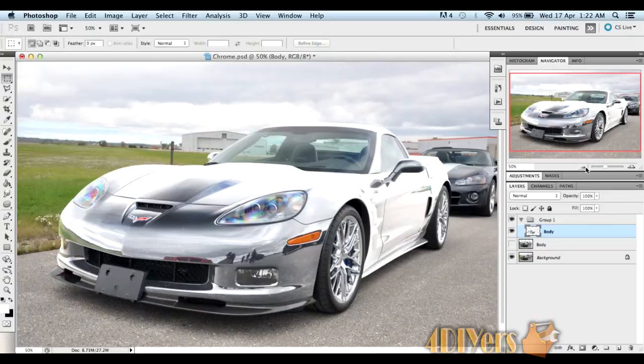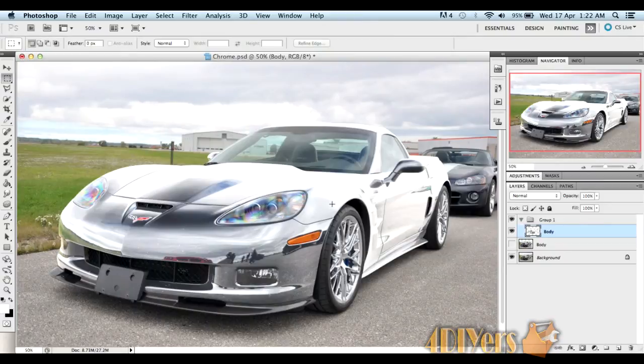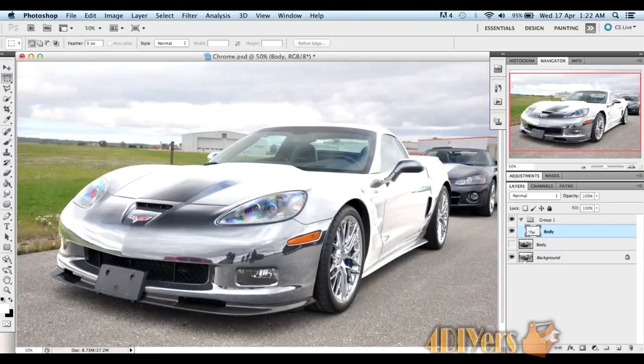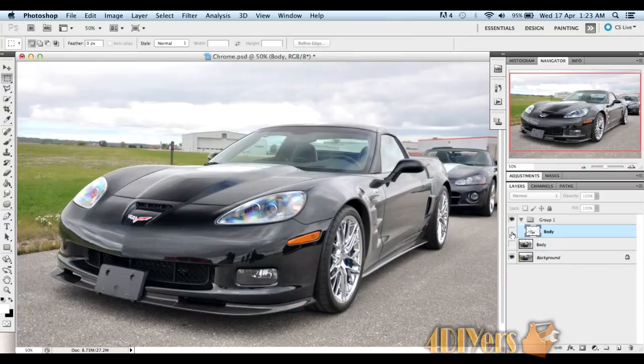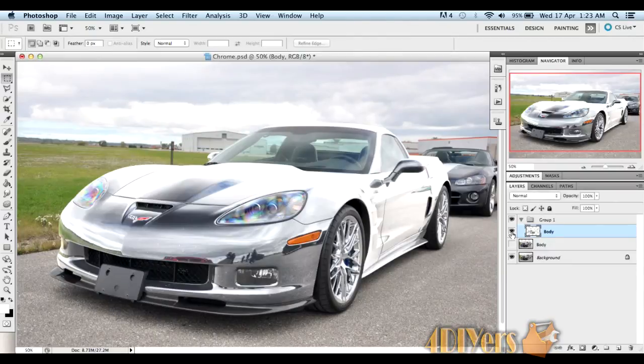Once you're done, you should have something that looks like that. You can see the vehicle also has chrome rims on it, so you can get a comparison of what the body looks like compared to the chrome on the rims. You can see it does look fairly realistic. Just do a comparison with what it looks like with chrome here, then turn the layer off to see the black car. Turn it back on. There you have it.